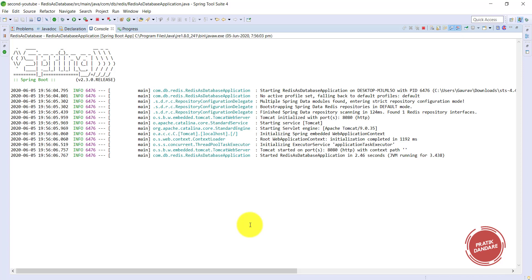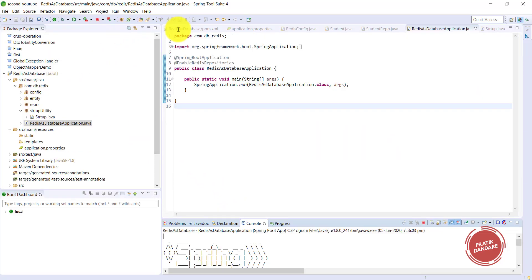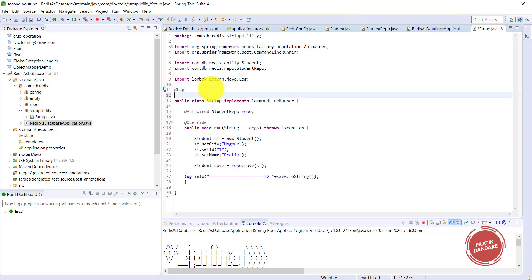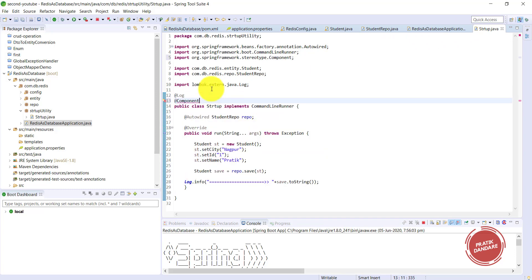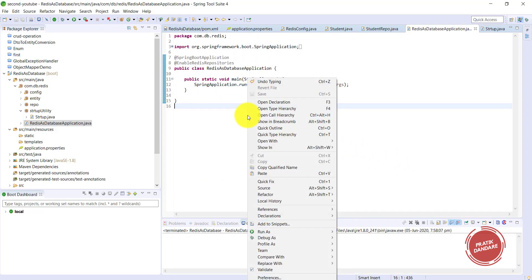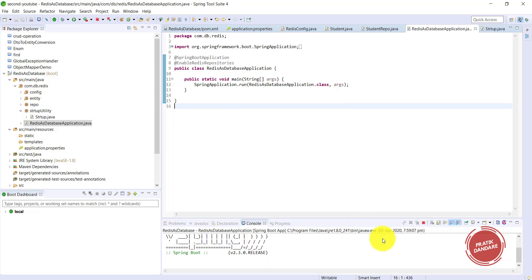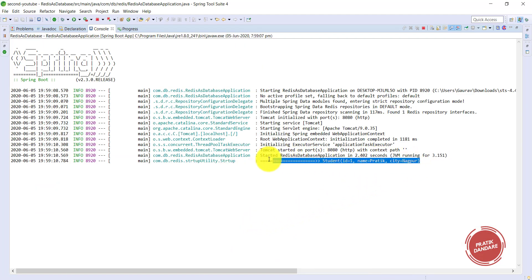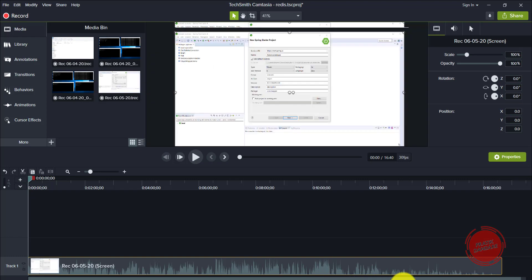The application is running. After adding the missing @Component annotation and re-running the project using Run As > Spring Boot App, the student is successfully saved to the database. In this way you can implement Redis as a database in Spring Boot and perform any kind of operation with Redis. Thanks for watching.